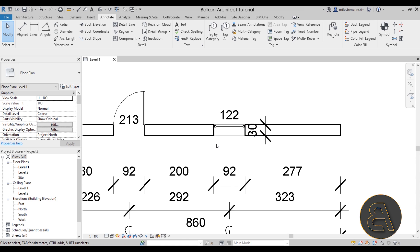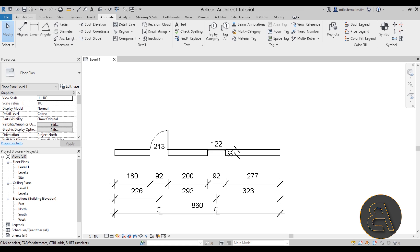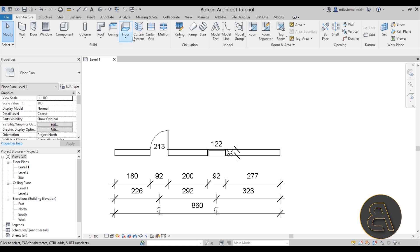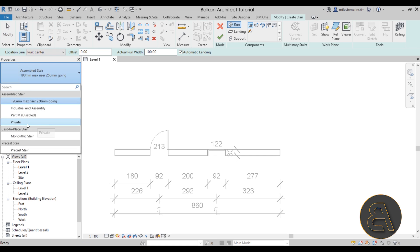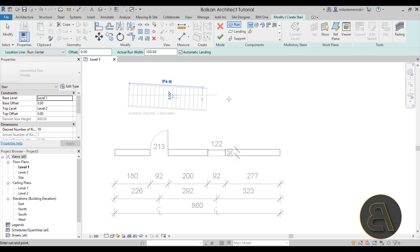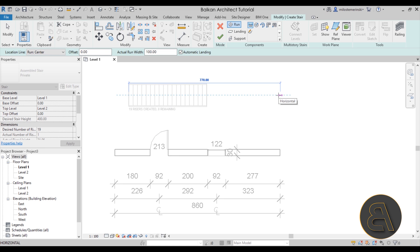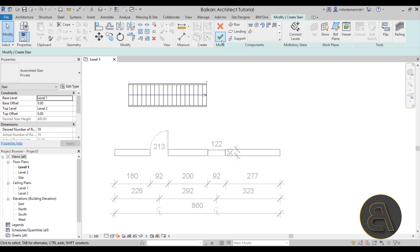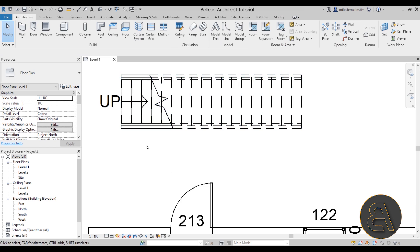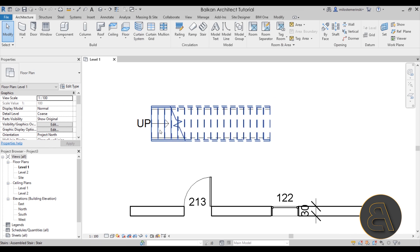Moving on, one more thing I wanted to show you is how can you dimension or add the numbers for your stairs or your treads. Let's go here to architecture, go to stair, and let's select one of the types—maybe the private. Then let's place a run here. Hit finish and now let's say you want to add numbers for each of these treads.